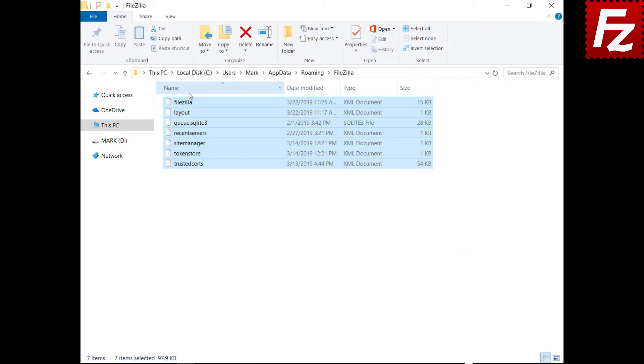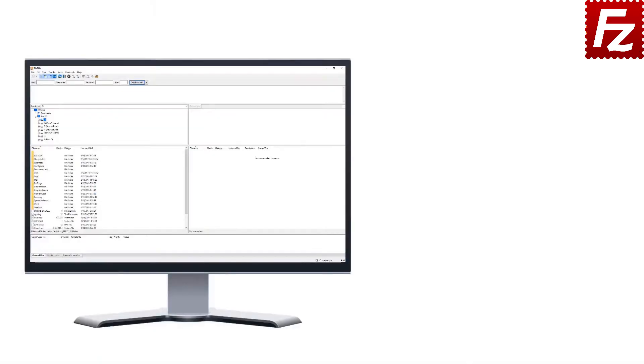In this video you learned how to backup and restore FileZilla and FileZilla Pro settings.